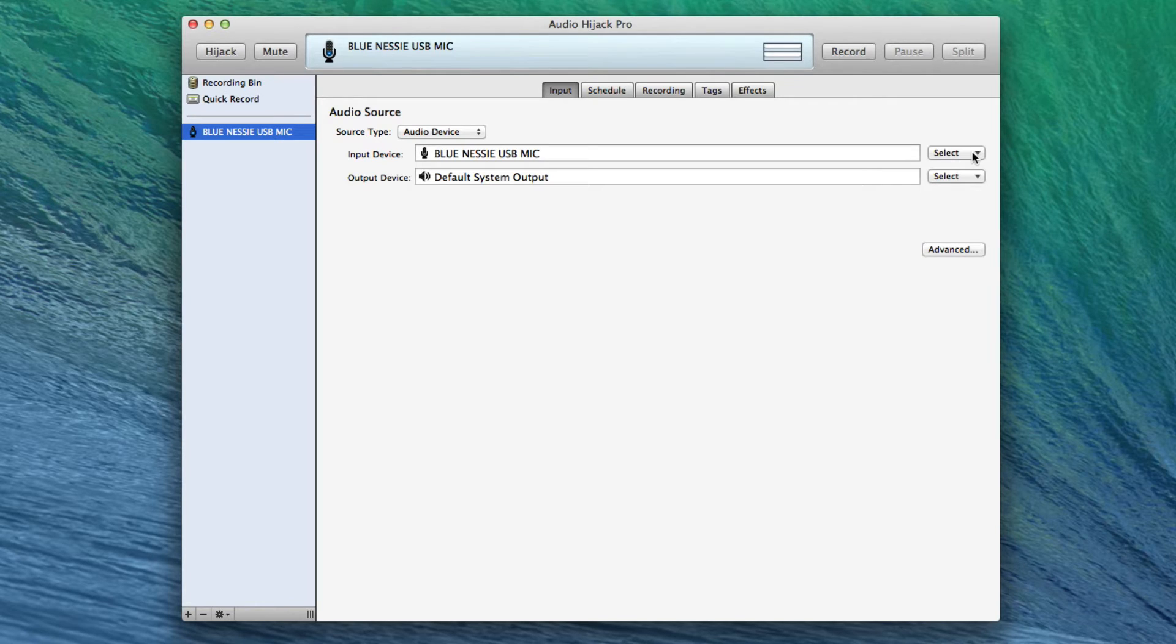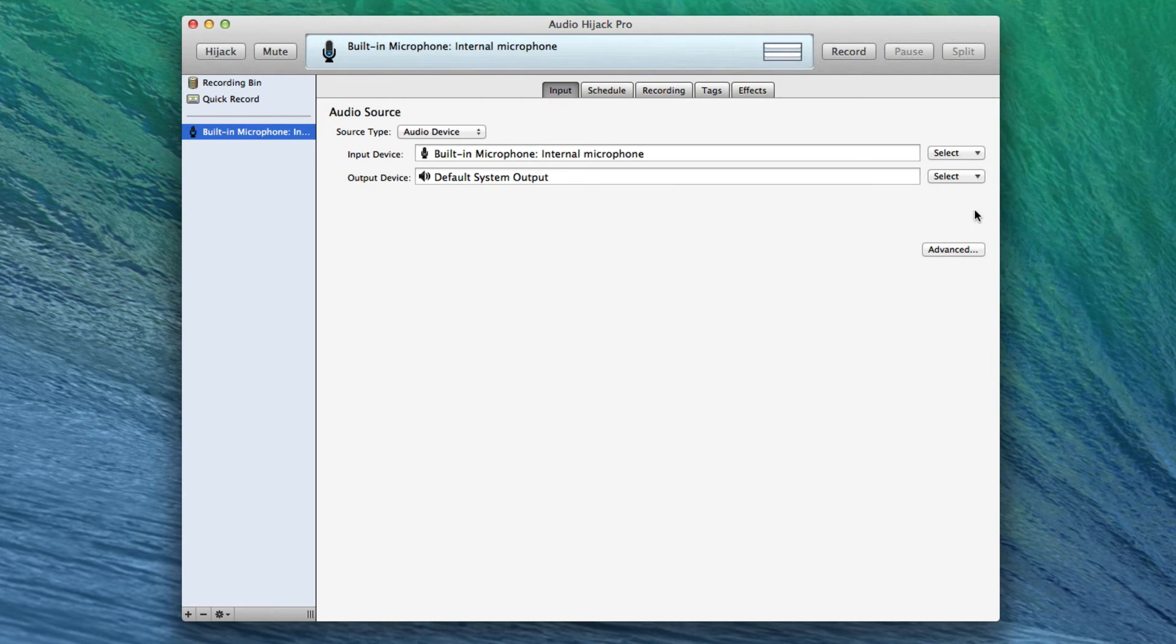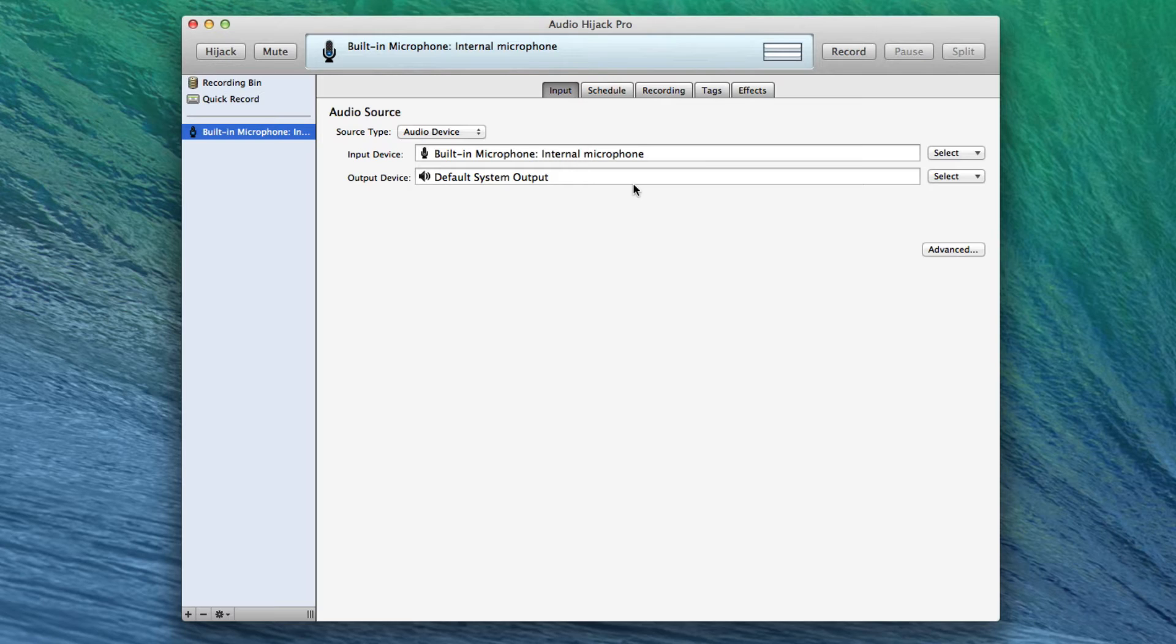And we're going to choose the Blue Nessie USB mic because that's actually the mic I'm recording with for you right now. So I'm going to go ahead and choose the built-in internal microphone. But you're going to choose whatever microphone you would want to use for your Skype call. As for the output device, remembering that Skype needs a single device, we need something to funnel this into. And a virtual audio device is the way to do that. I have previously installed something called Soundflower.